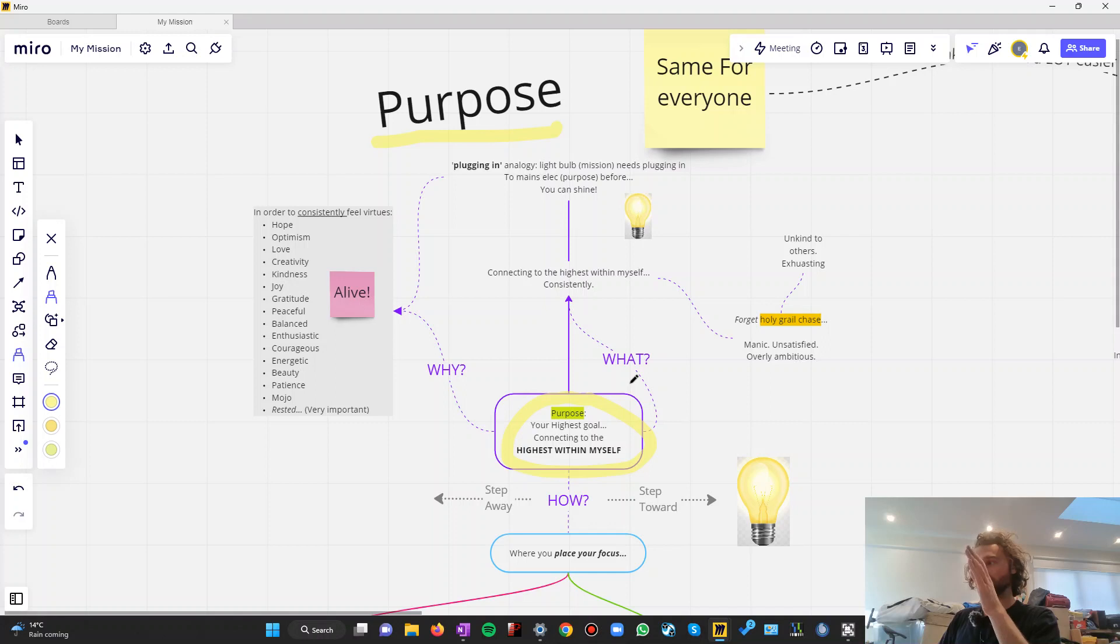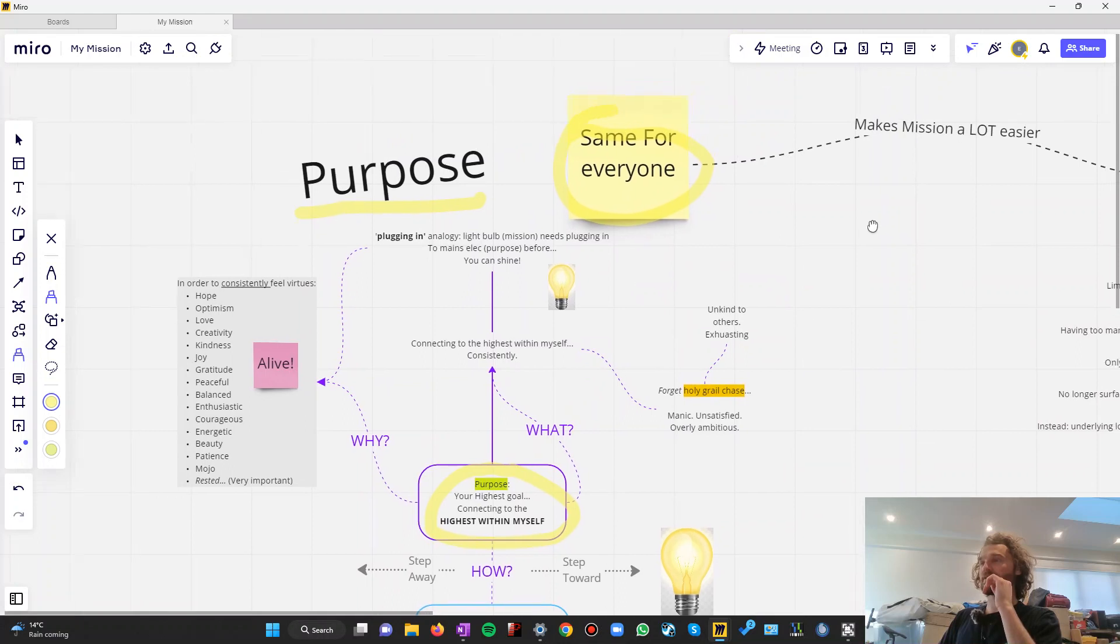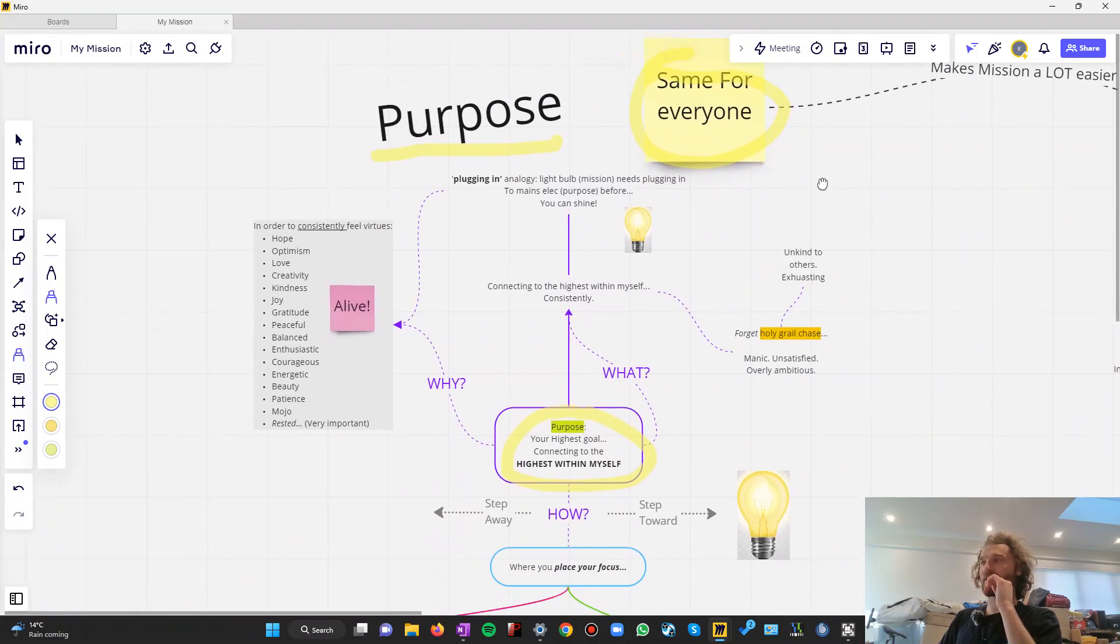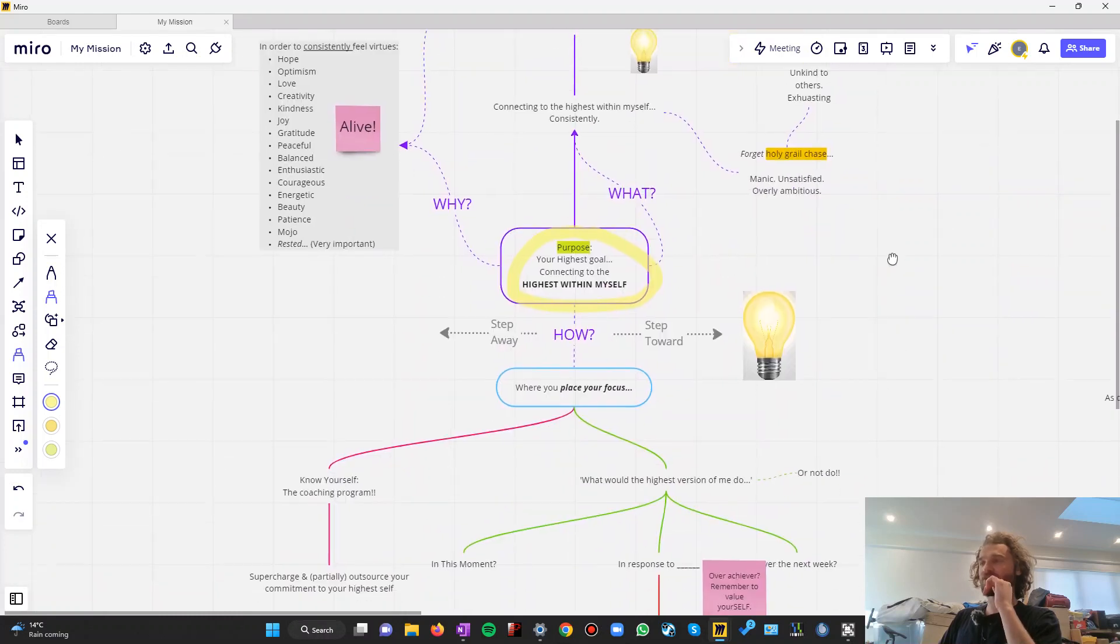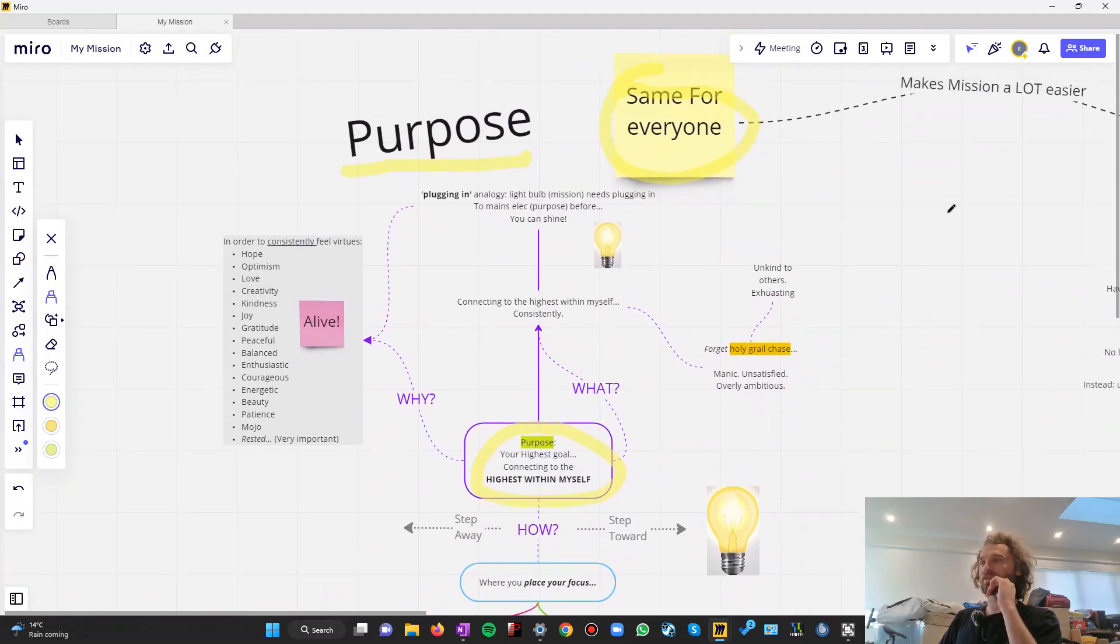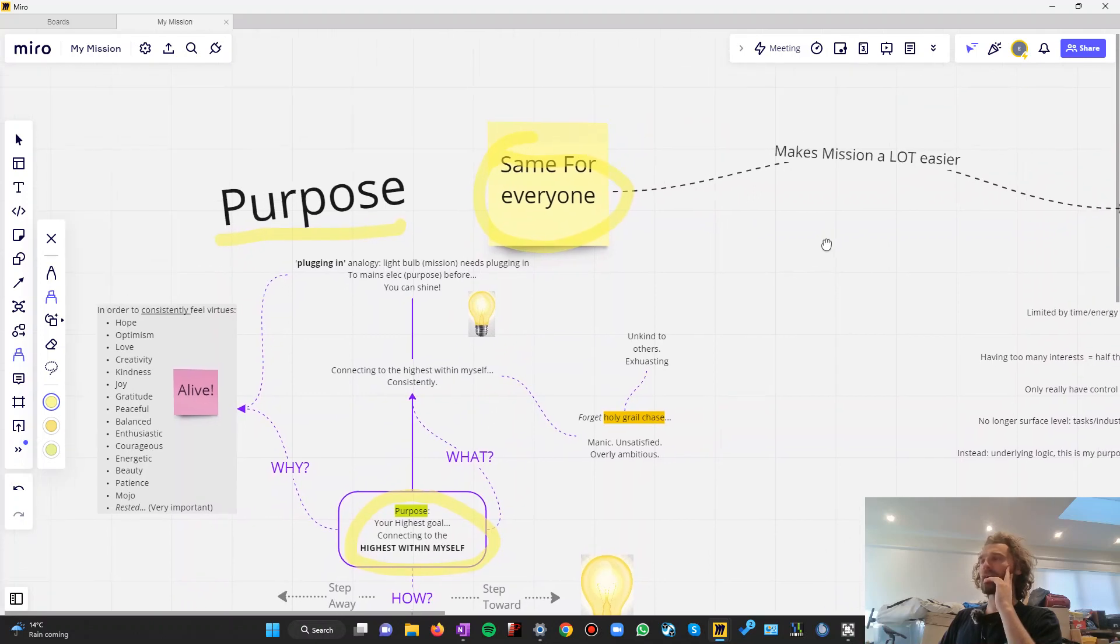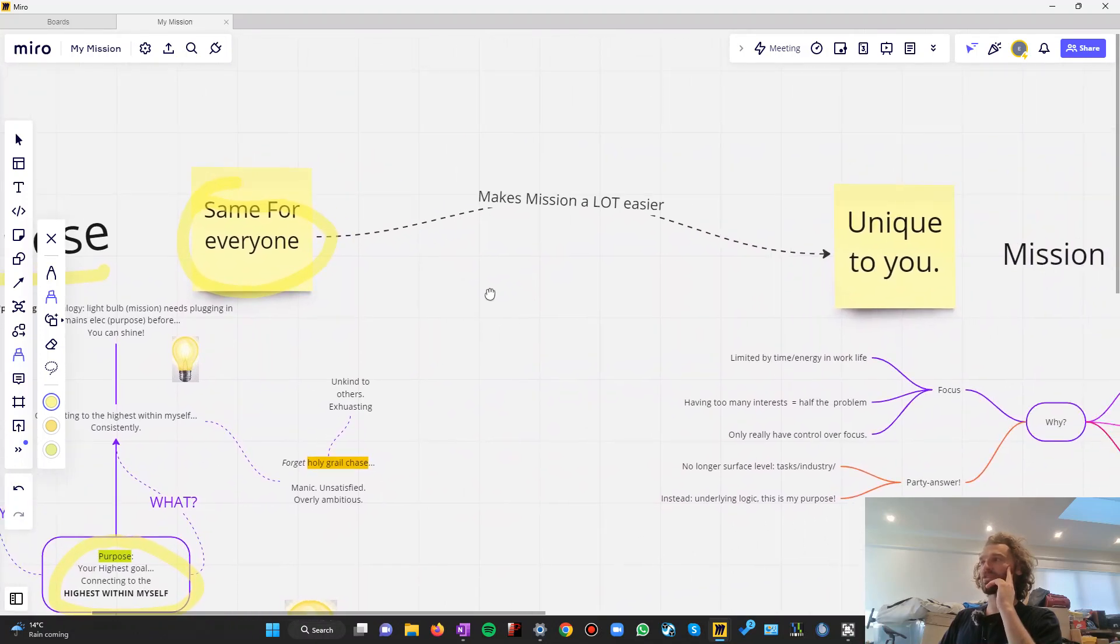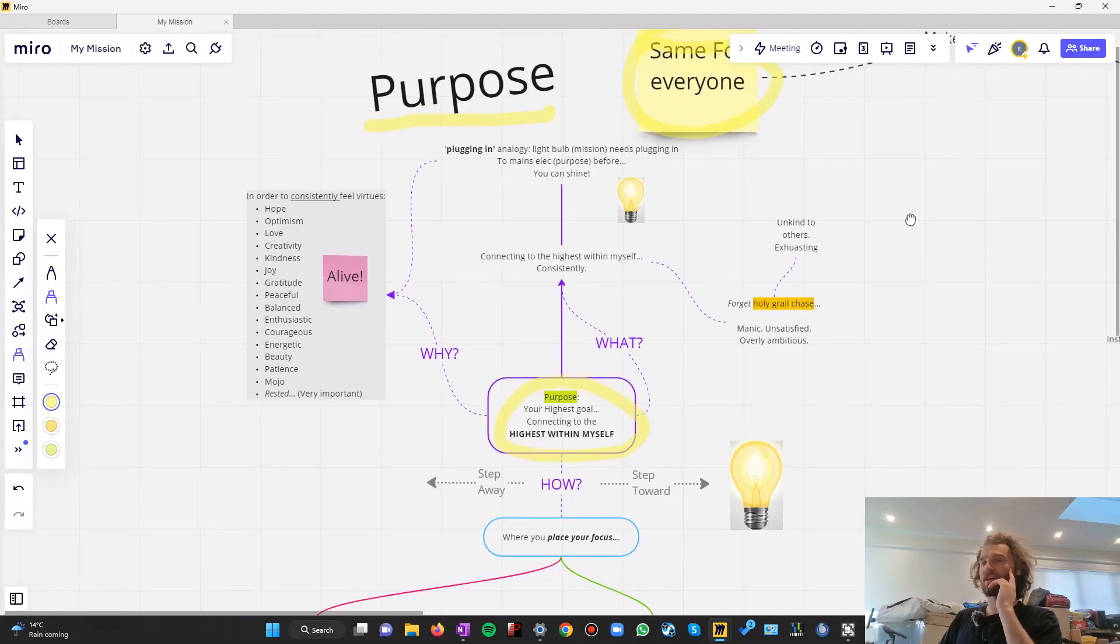It might sound a bit fluffy, but the reason that we focus on purpose is because it's the same for everyone. And if you can focus on purpose enough and really start to understand that and I'll teach you a really quick five-second way to come to your purpose. It makes figuring out your mission, which is unique to you, the reason you are here on earth, a lot easier.